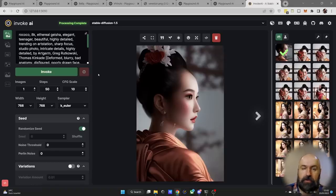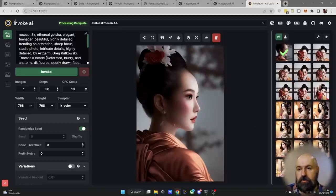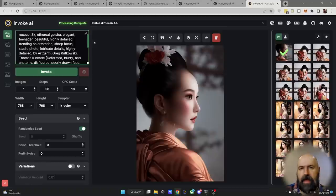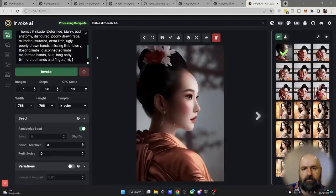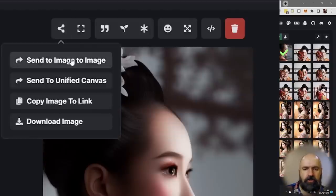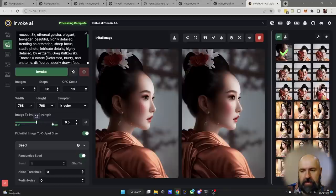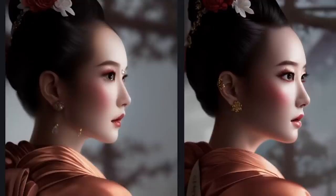You can do the exact same thing in Invoke AI and in Automatic1111. In Invoke, write your prompt as normal and put the negative prompt in square brackets — you can put the complete negative prompt in one square bracket. Then click 'send image to image,' which loads it into that mode with all your settings and prompt intact. You can still change everything, load a different model, set the image strength, and click Invoke to create a variation with more interesting details.